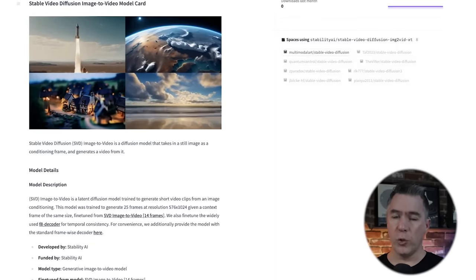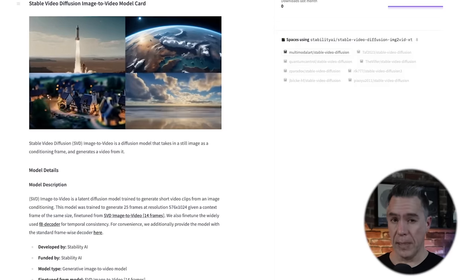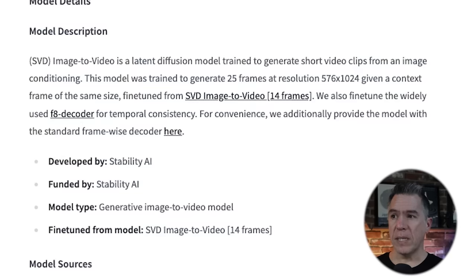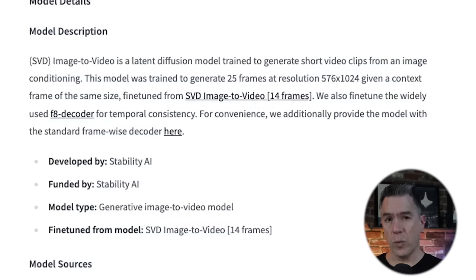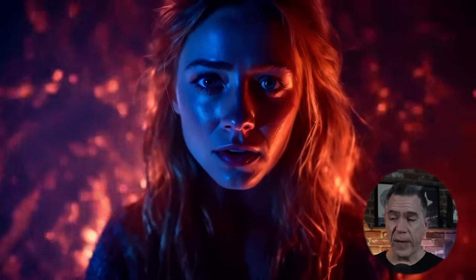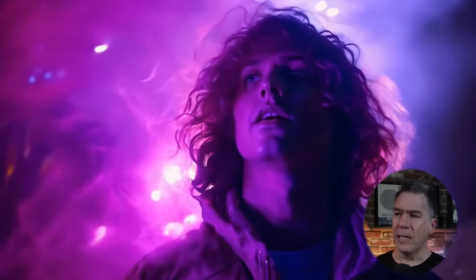Stable Diffusion video is image-to-video, currently at least. Text-to-video is coming, but at the time of this video it has not been released yet. The model is described by Stability as being trained to generate short video clips from image conditioning. It's trained to generate 25 frames at a resolution of 576 by 1024. There is another fine-tuned model that runs at 14 frames. Those 25 frames can actually be pretty stunning. Let's take a look at this example from Steve Mills. The fidelity and quality of these videos look pretty fantastic — they run somewhere in the neighborhood of two to three seconds. I'll explain how that's done in just a few minutes.